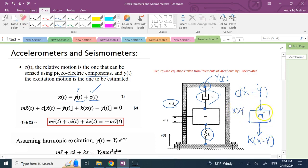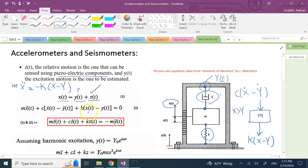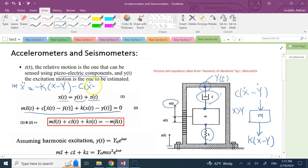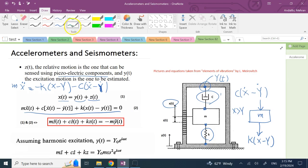The equation of motion is mẍ = −k(x − y) − c(ẋ − ẏ). Bringing those terms to the left-hand side and using the notation z = x − y, so z(t) is the relative displacement and ż is its time derivative, we get equation (2).